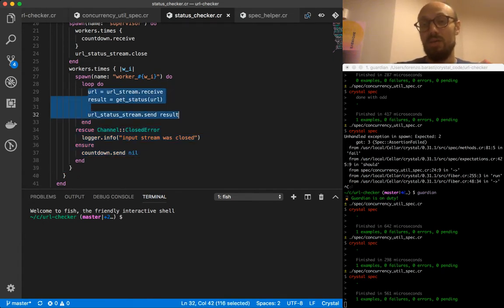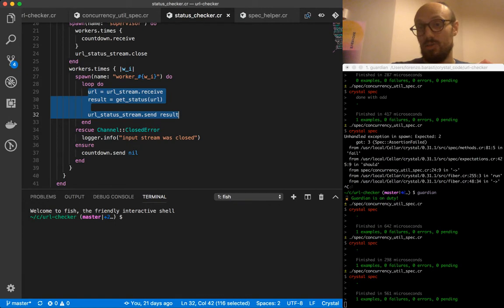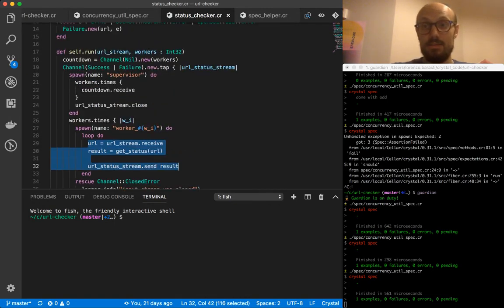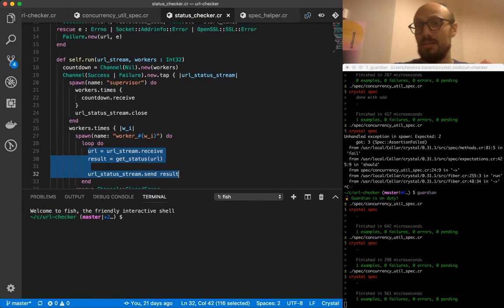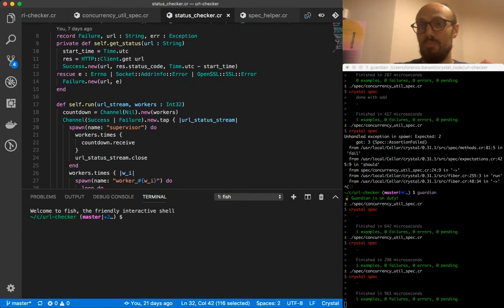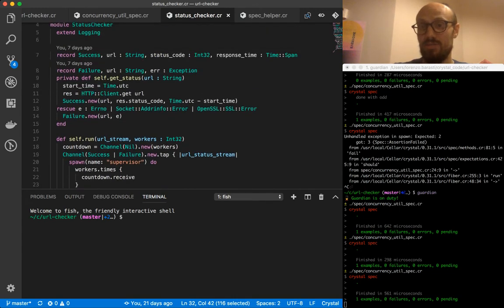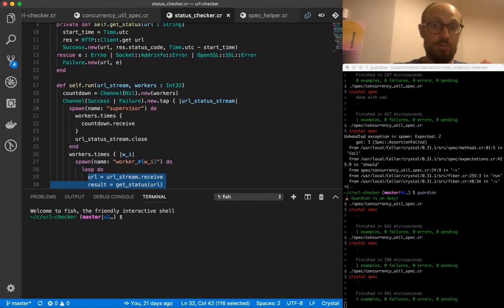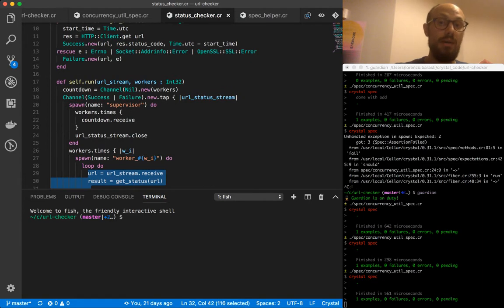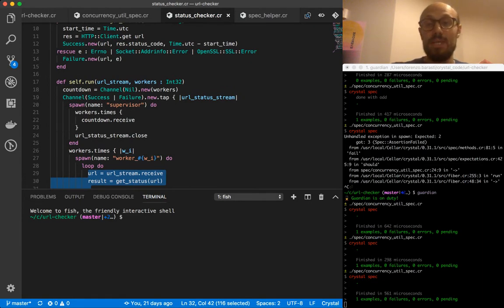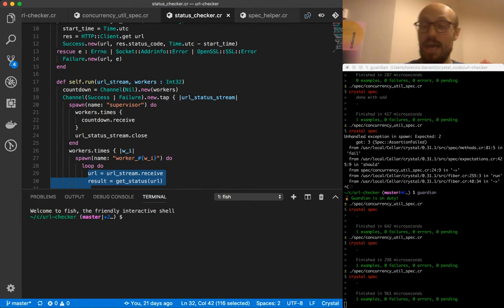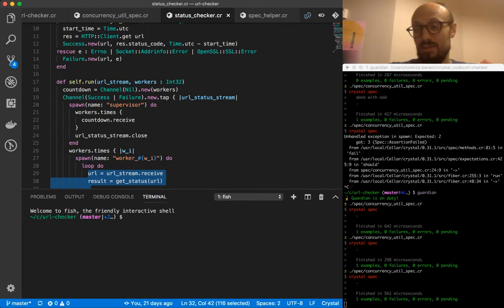And then there's a tiny bit, like three lines of code, that are actually our business logic, our core logic. Now testing something like this beast that is status checker right now is a bit complicated for two reasons. Mainly because we have these interleaving of concurrency logic and business logic mixed together.